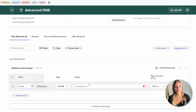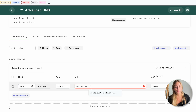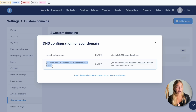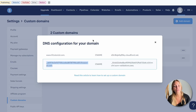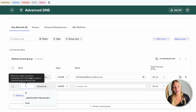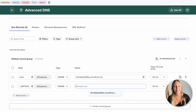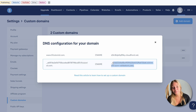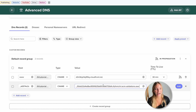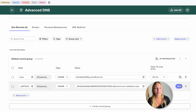Here I'm going to add www and paste the first record and click on add. For the second record we're going to copy all the value — everything up to the dot — and go back to Spaceship and paste it in the host. Then let's go back to System and copy the second value and paste it in the answer and click on add.